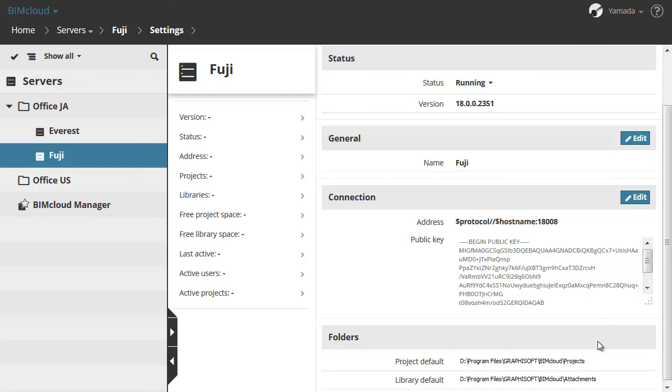The Folders section shows the Project Default and Library Default folders where the BIMcloud Server will store its data. The Server must have both read and write permission for both folders. All paths must be local paths on the Server. You can relocate these folders by running the Reconfigure Server application from the installed BIMcloud folder or from the Start menu.